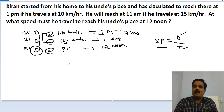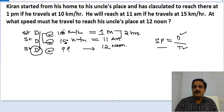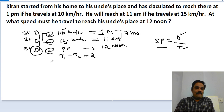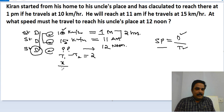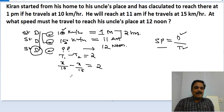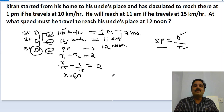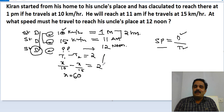We can solve this with the shortcut or the conventional way. The conventional way: let the distance be x. At 10 km/h it takes more time (time 1), and time 1 minus time 2 gives the difference of 2 hours. So x/10 minus x/15 equals 2. By solving this equation, x equals 60. Just solve the equation and you get x equal to 60.